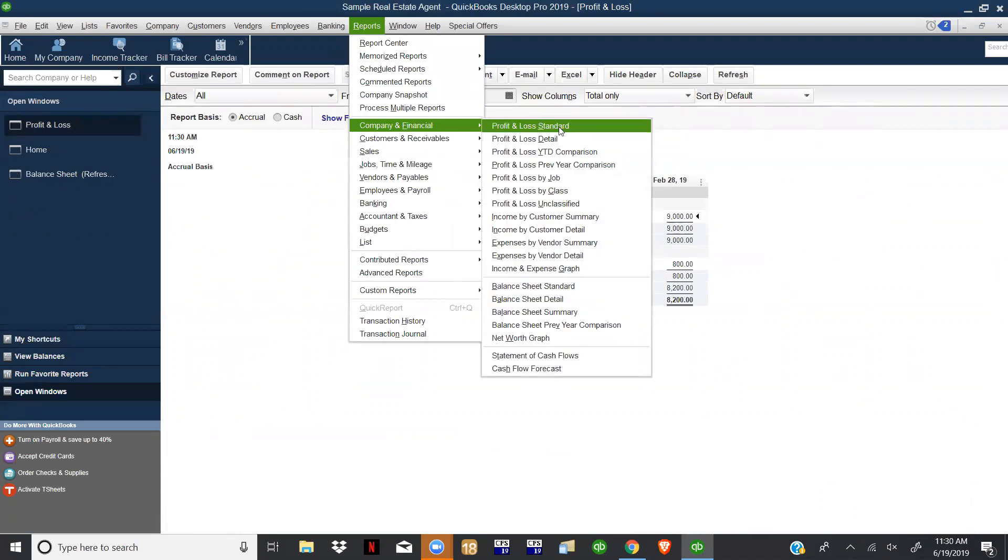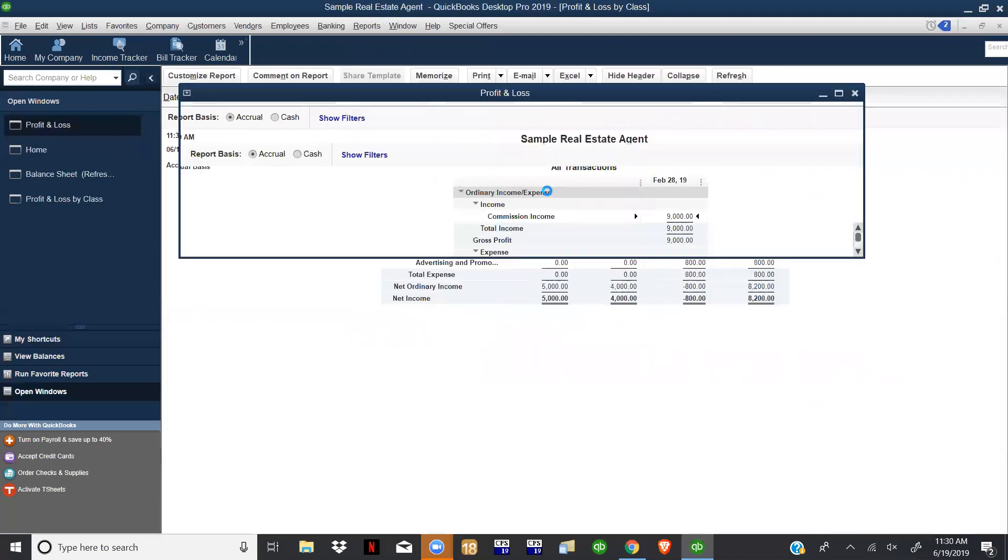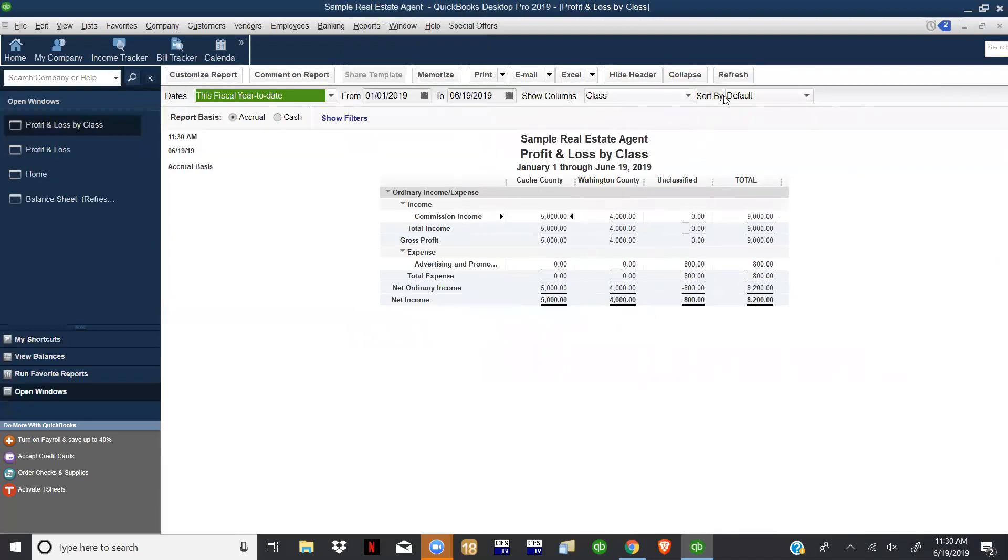But now we want to come down and look at Profit and Loss by Class. So now if we do that, we can see that it separated those commissions - the $5,000 in Cash County and $4,000 to Washington County. Then you notice right here that the advertising expenses are still under this unclassified.